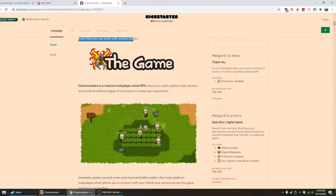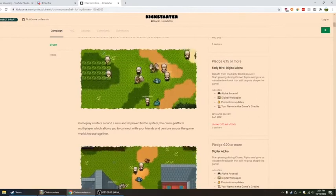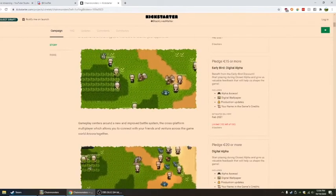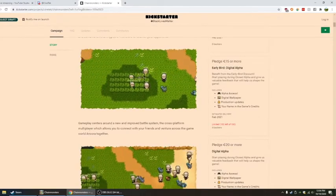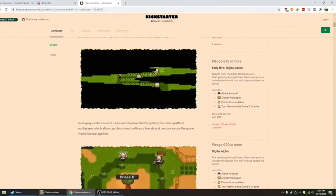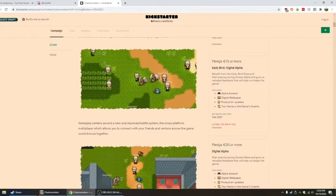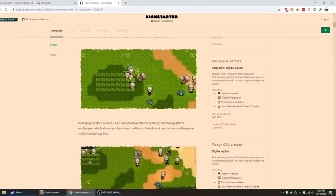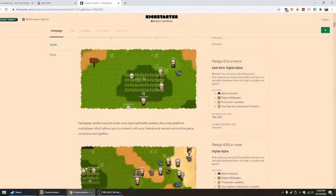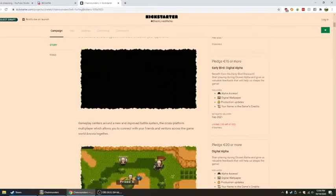I was thinking like combined, literally. Gameplay centers around a new and improved battle system.